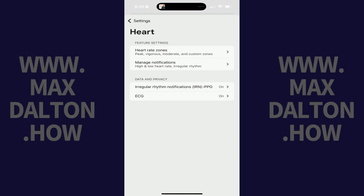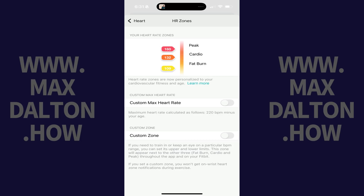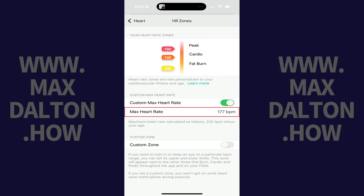Step 4: Navigate to the Feature Settings section, and then tap Heart Rate Zones. Step 5: Tap to toggle on Custom Max Heart Rate. A new Max Heart Rate field appears.